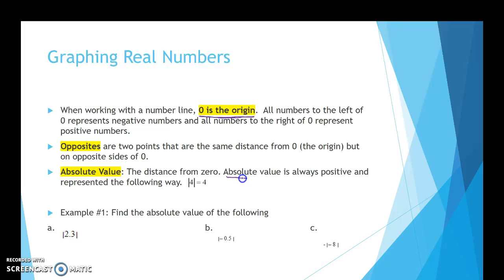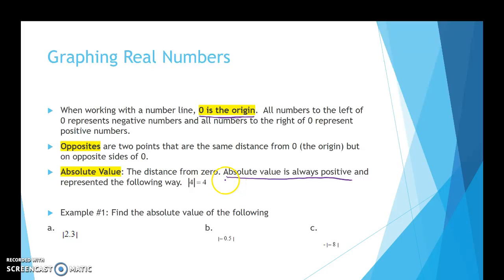Absolute value is always represented as a positive number. When you're working with absolute value, you see the double bars? Those double bars represent absolute value. So you might see something like this: the absolute value of 2. How many jumps does it take to get from 0 to 2? That's 2. So the absolute value would be 2.